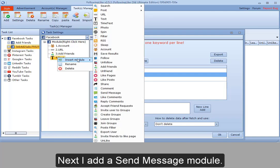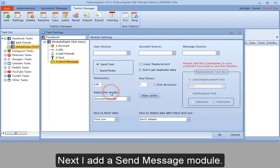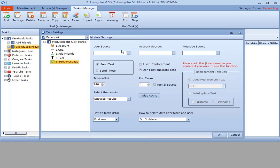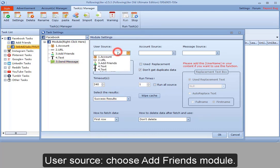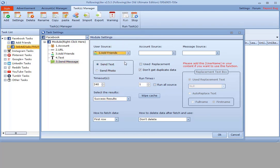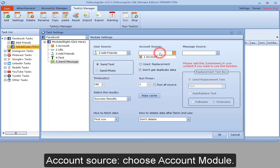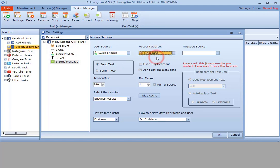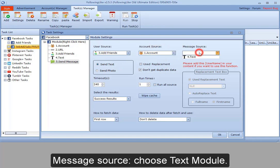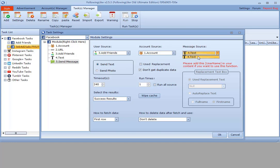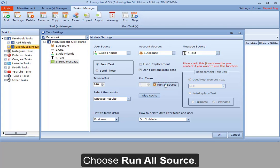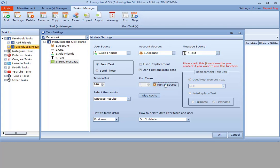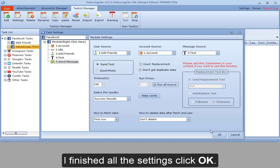Next, I add a send message module. User source, choose add friends module. Account source, choose account module. Message source, choose text module. Choose run all source. I finished all the settings. Click OK.